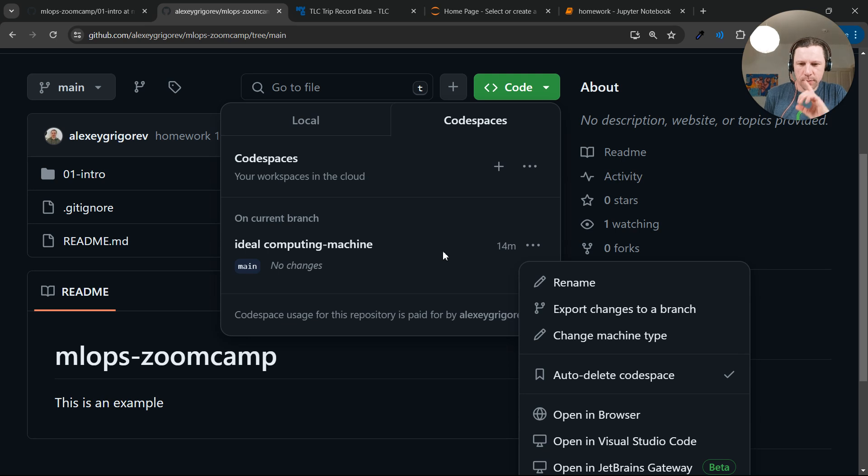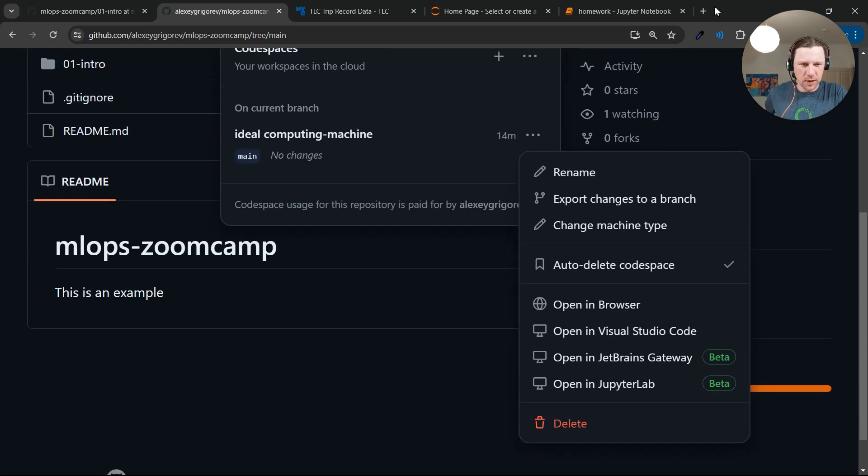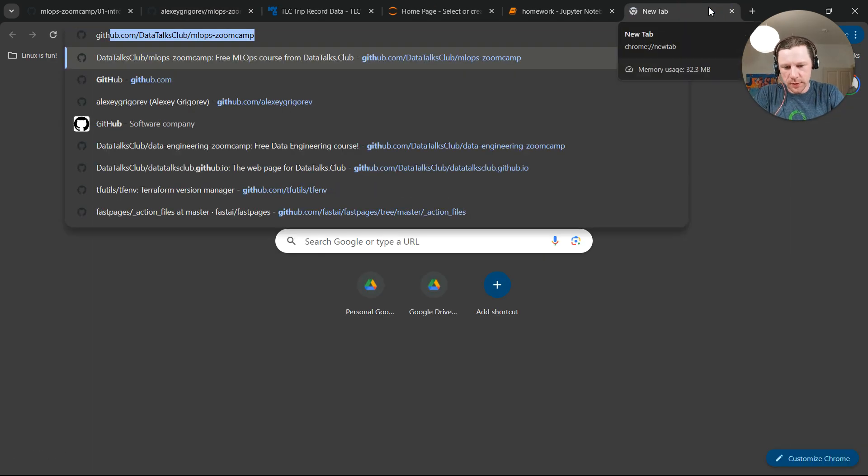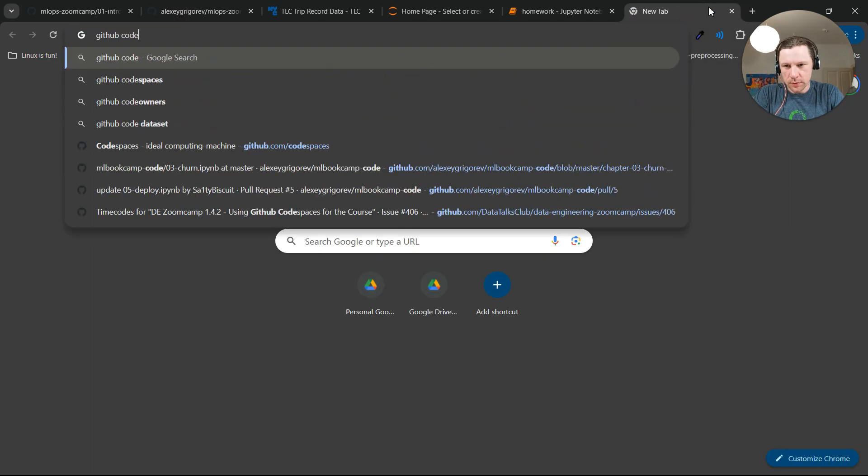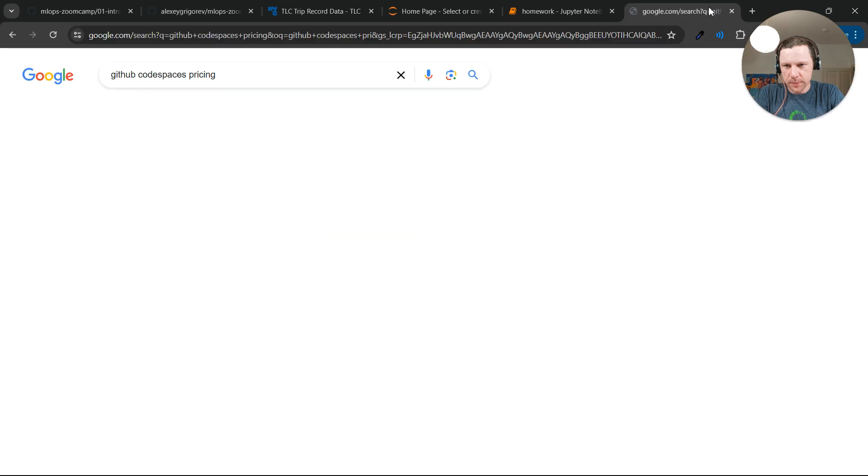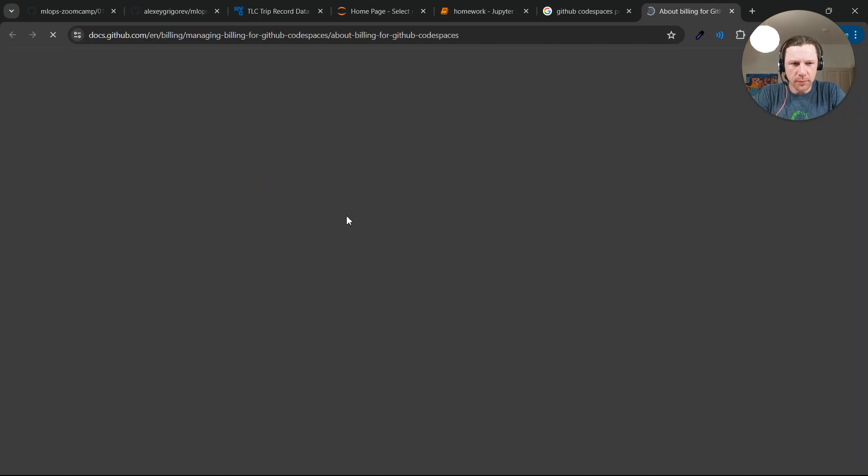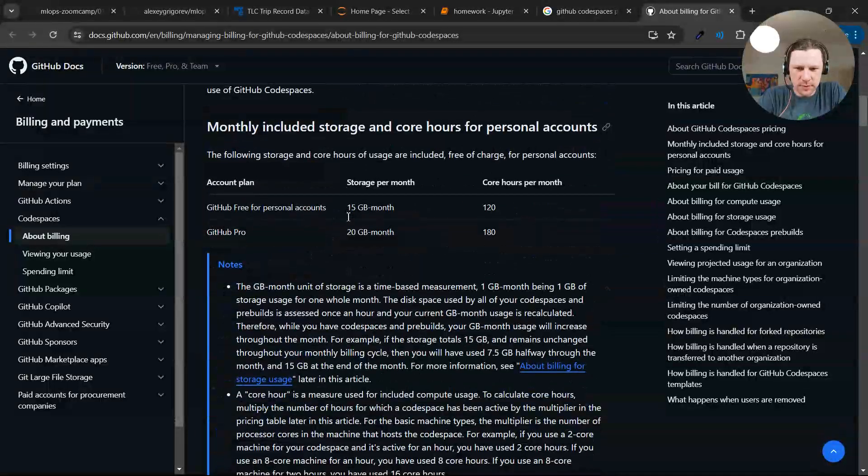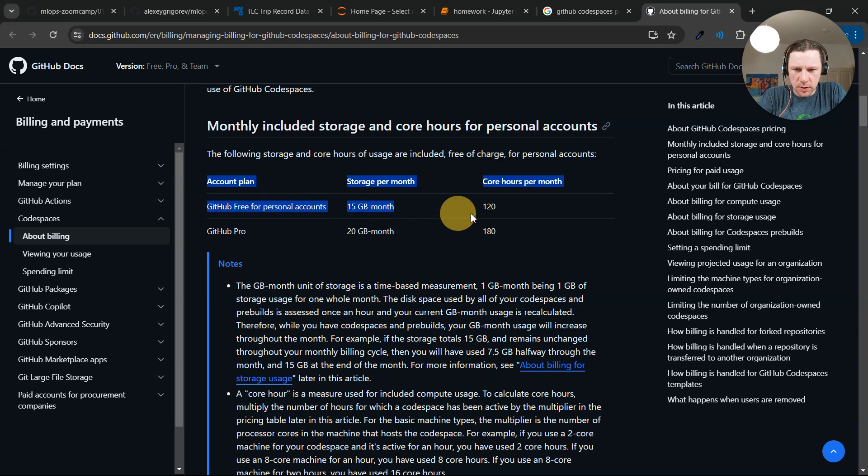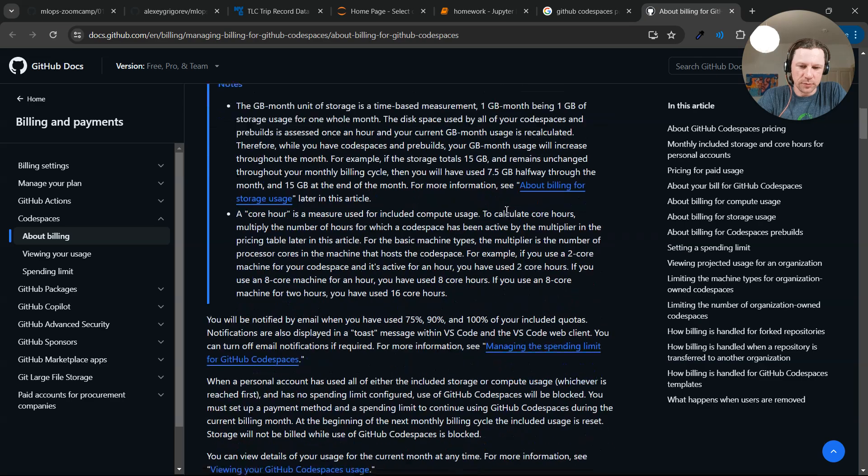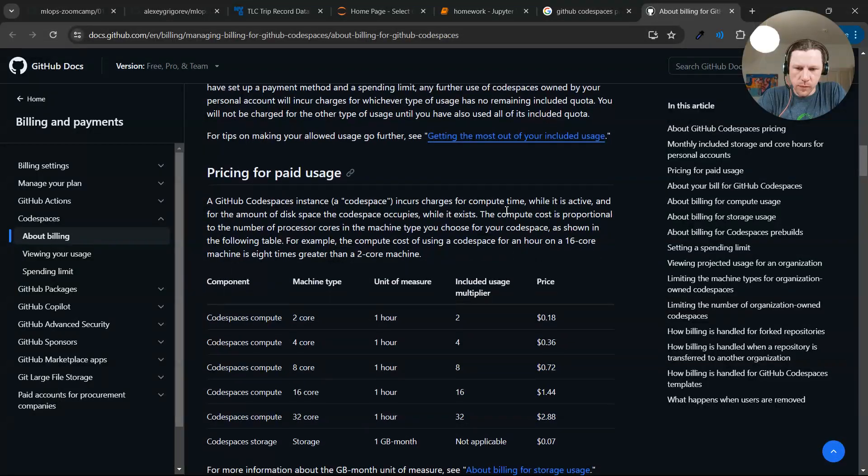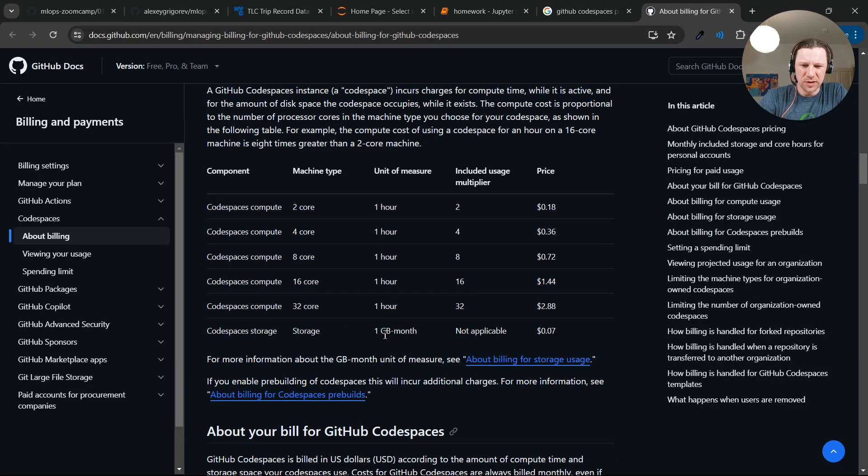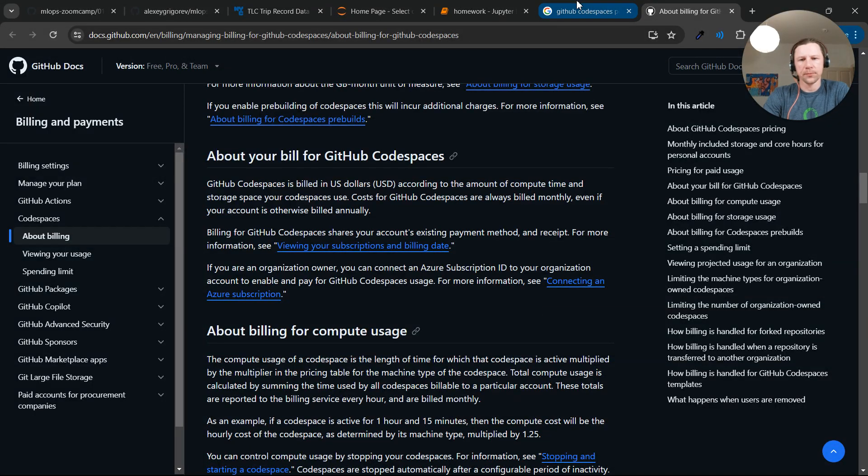And then, like I'm not sure about pricing. So there are some, maybe we just quickly do GitHub Codespaces pricing. It's free up to a certain point. But then it becomes, yeah. So like 120 hours is quite a lot. And then you can also, like if you need more, then you can pay too. I don't think you'll need to pay for that.